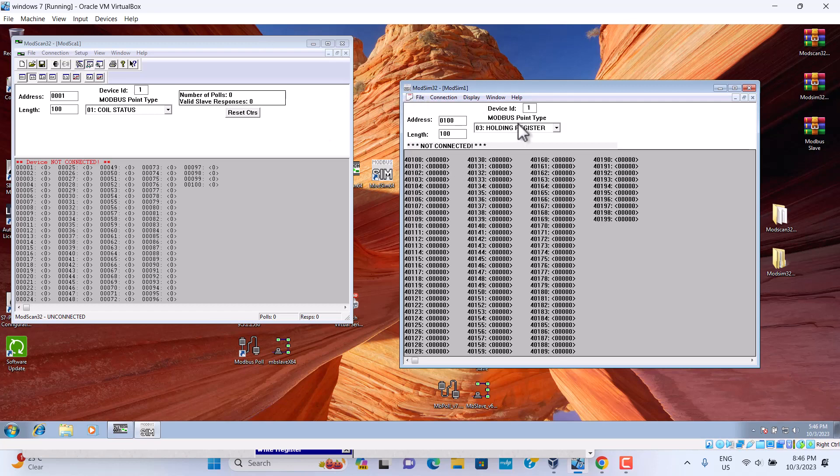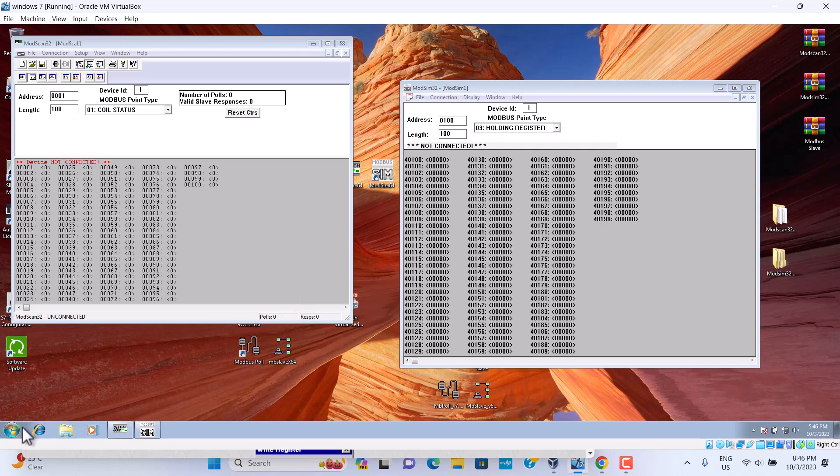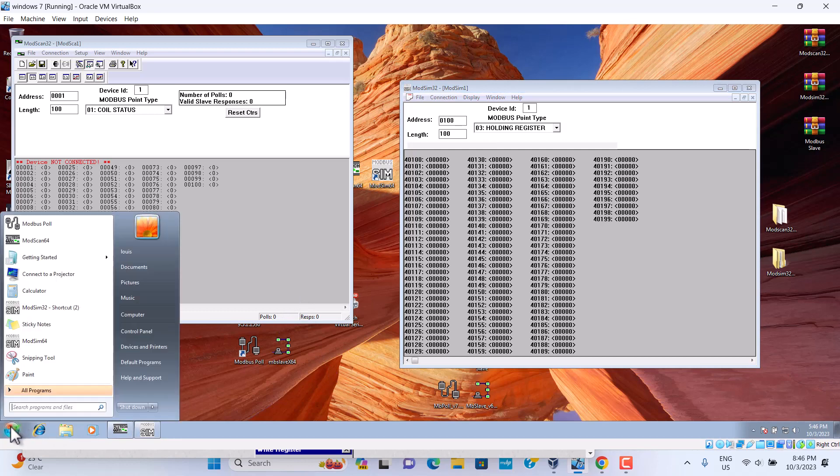If you want to do communication with this tool, ModScan and ModSleep, we should use TCP IP. First we should set up TCP IP.